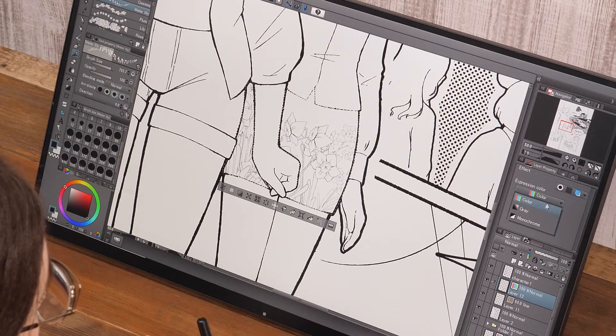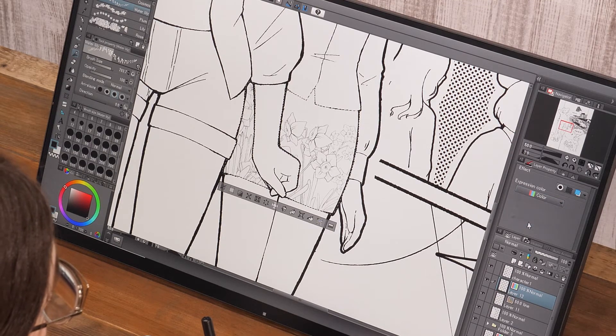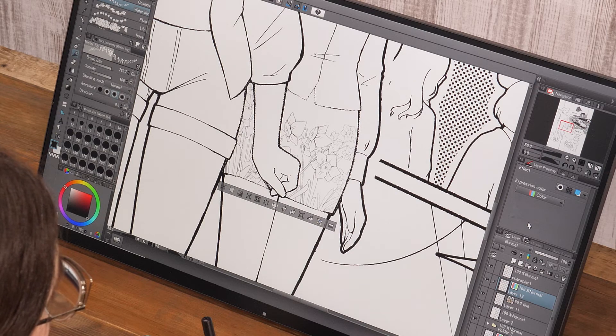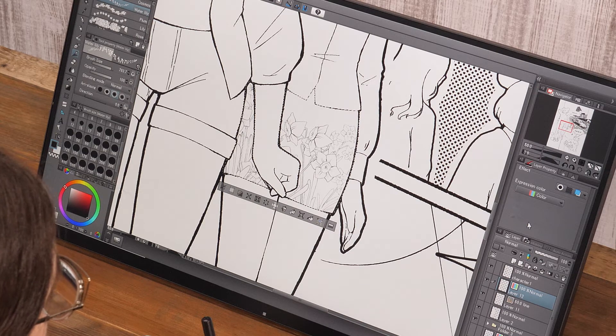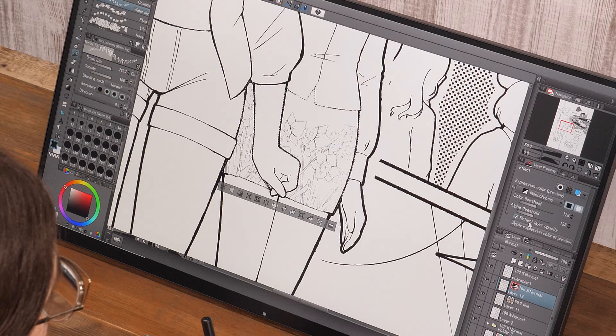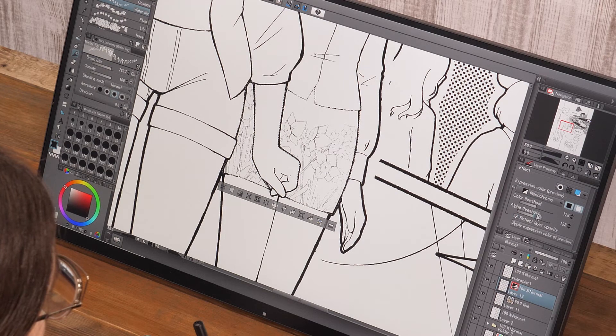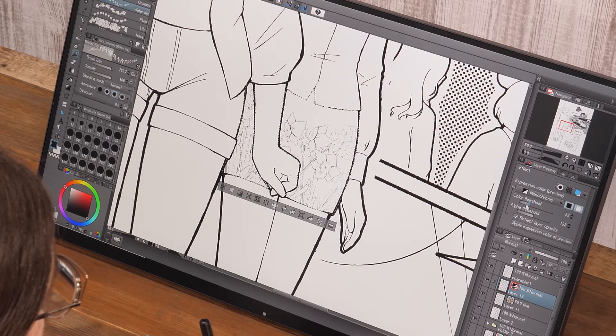After that, I change the expression color of the layer back to monochrome. I adjust the lines with the color threshold slider and finish the skirt pattern.